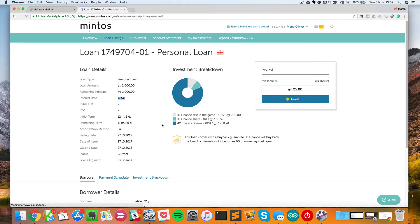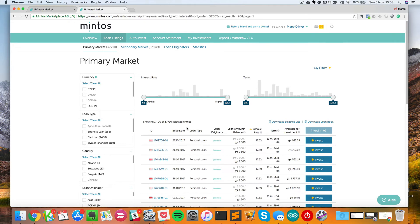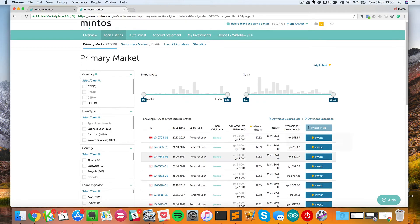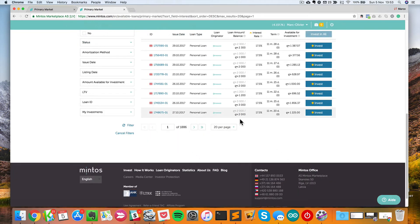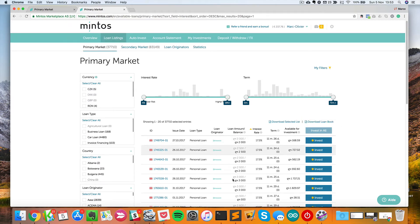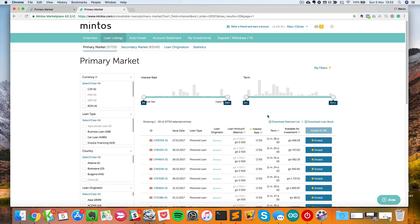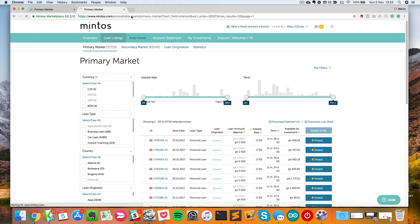I invite you to take some time, especially if it's your first time in peer-to-peer lending, to go over that and play with those parameters and have a look at some loans — see what the interest rate means, the term, if there is a buy-back guarantee or not. Once you've done this, I will show you how I actually invest on Mintos. It's not manually via those loans listed here, but I just go into auto-invest.